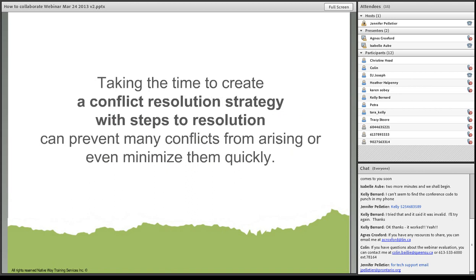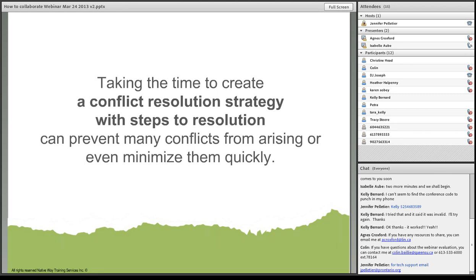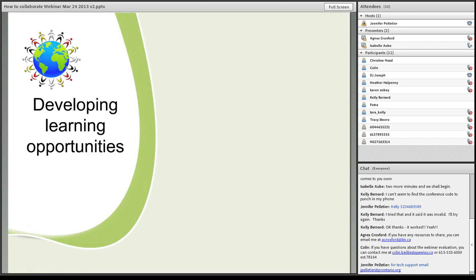Defining and clarifying roles within the collaboration and building a communication plan are also important elements to building the relationship between collaborators. Taking the time to create a conflict resolution strategy with steps to resolution can prevent many conflicts from arising or even minimize them quickly. I like to have an elder involved. In my own company, I have a couple of elders that work with us, and they're there just to provide guidance when we lose their way or if personal interests sometimes collide. We need to use these resources.